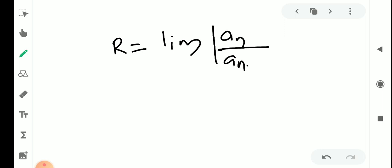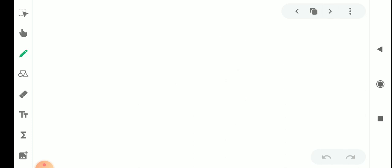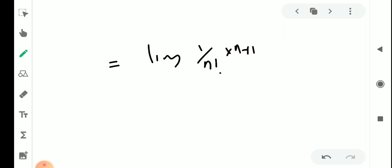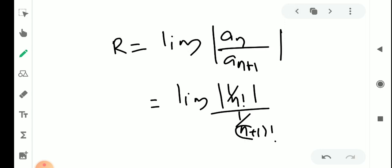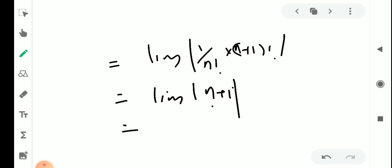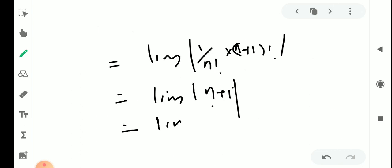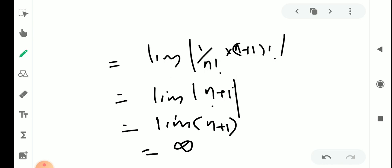The radius of convergence R equals limit of mod aₙ by aₙ₊₁, which equals the limit of (1 by n factorial) divided by (1 by (n+1) factorial). Since n factorial and (n+1) factorial give us limit of (n+1) as n tends to infinity, and n is a positive integer from 0 to infinity, this limit equals infinity. Therefore the radius of convergence is infinity.